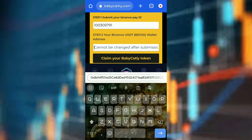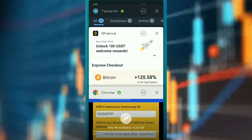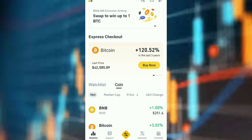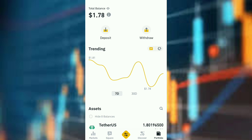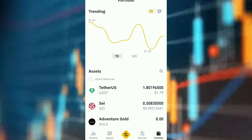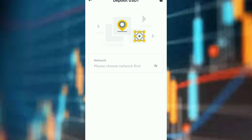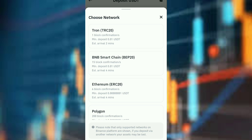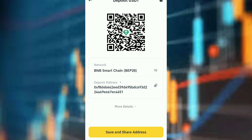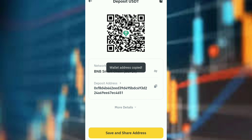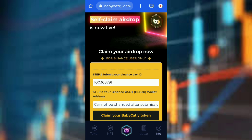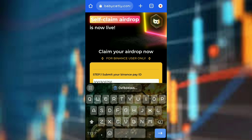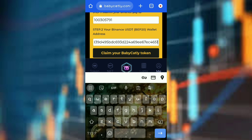After that, I'll also paste my USDT BEP20 wallet address. Go back to Binance and check for the BEP20 USDT wallet address. In case you don't know how to do it, just follow all these procedures. This is the BEP20 — copy this address, go back, and paste it. Now click on Claim.